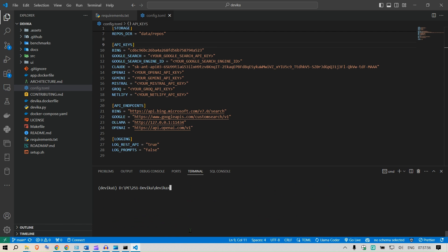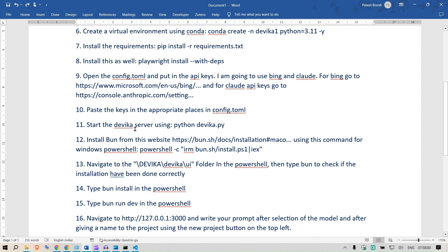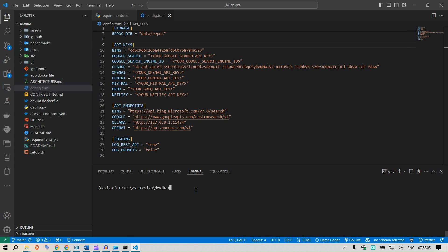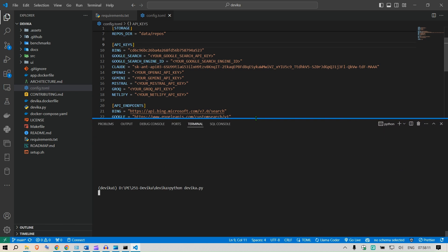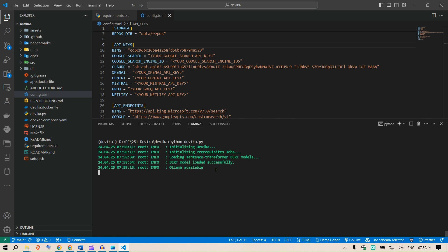The next step is you can start the Devika server using python devika.py. This is completed. You can now start python devika.py and this should load up everything. Pretty good. It's initializing Devika, initializing requisites, jobs, loading the sentence transformer BERT models, Ollama available.